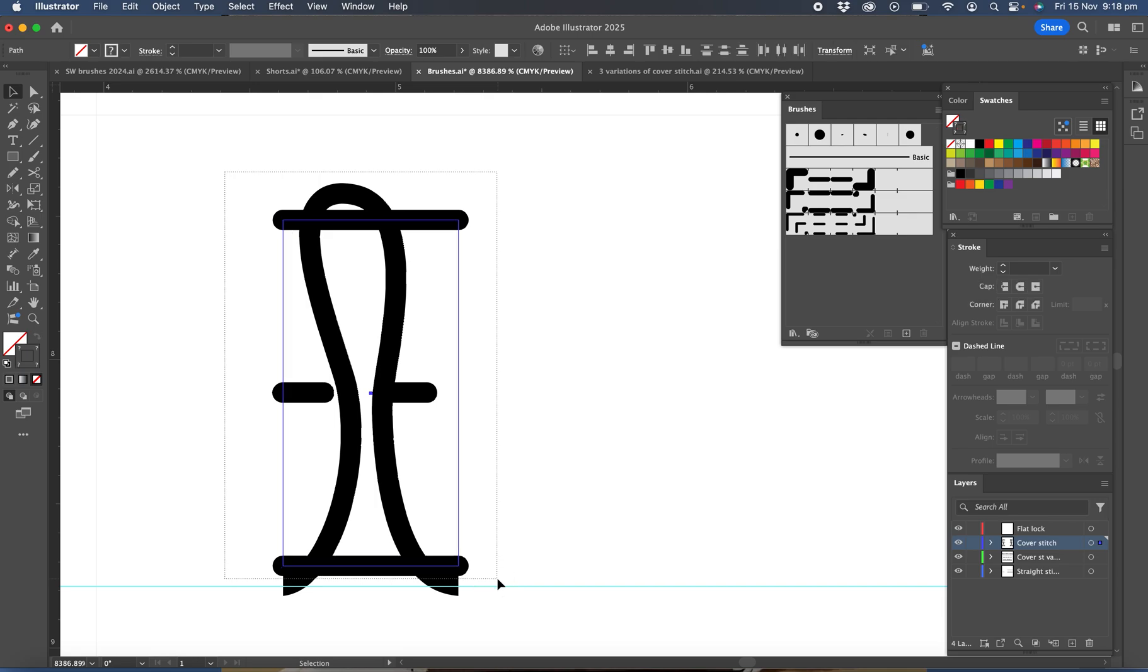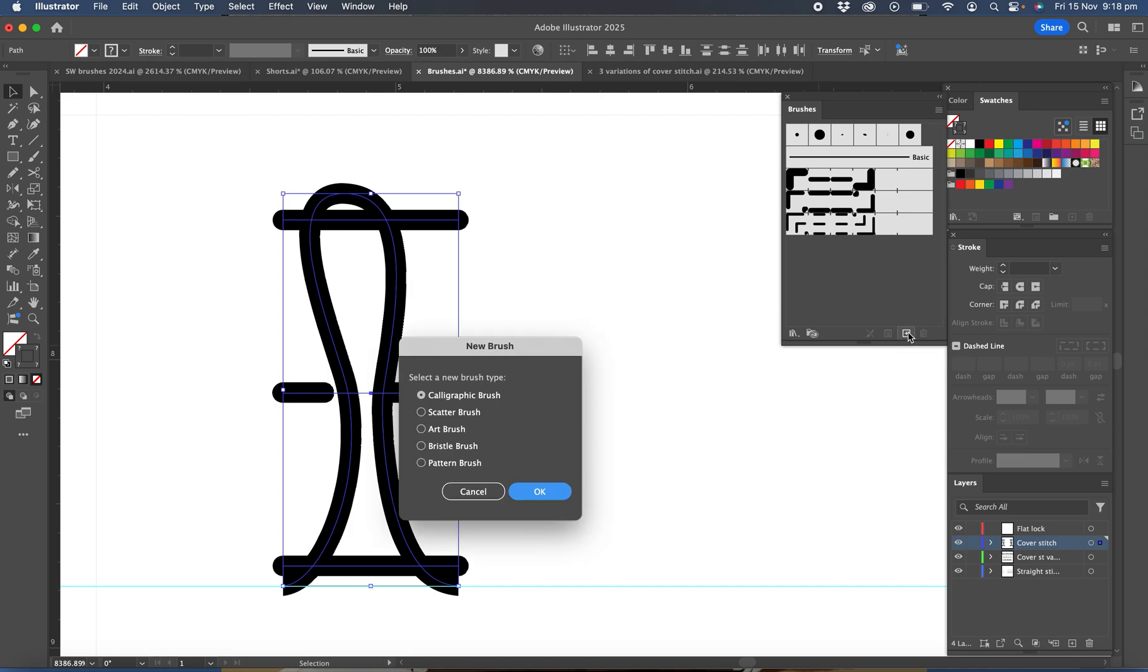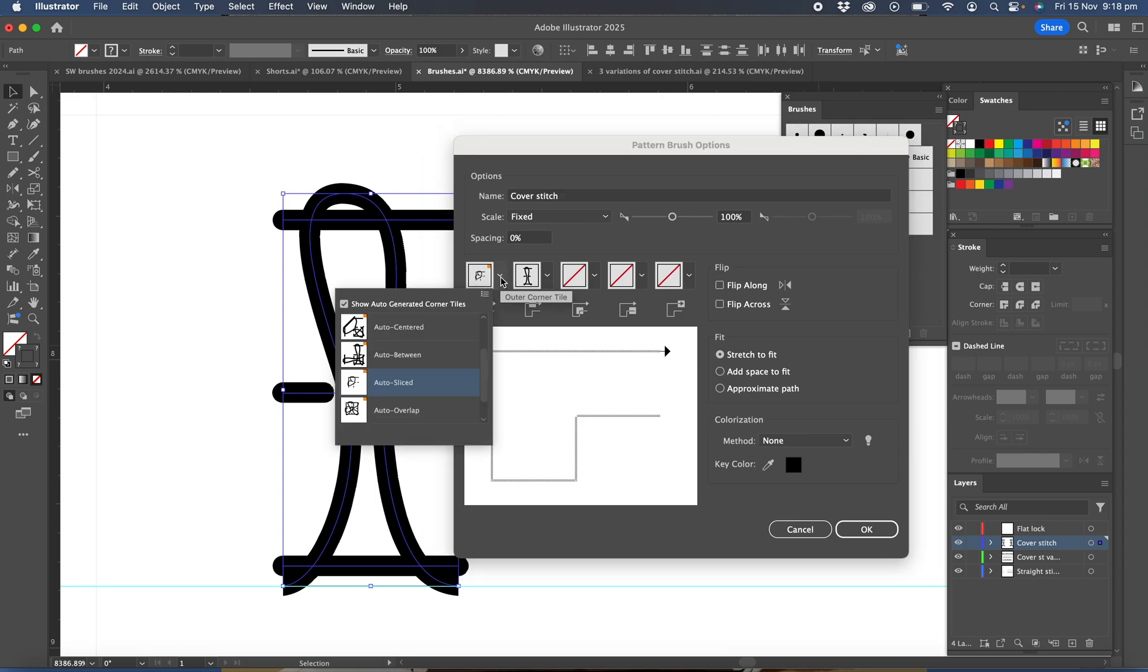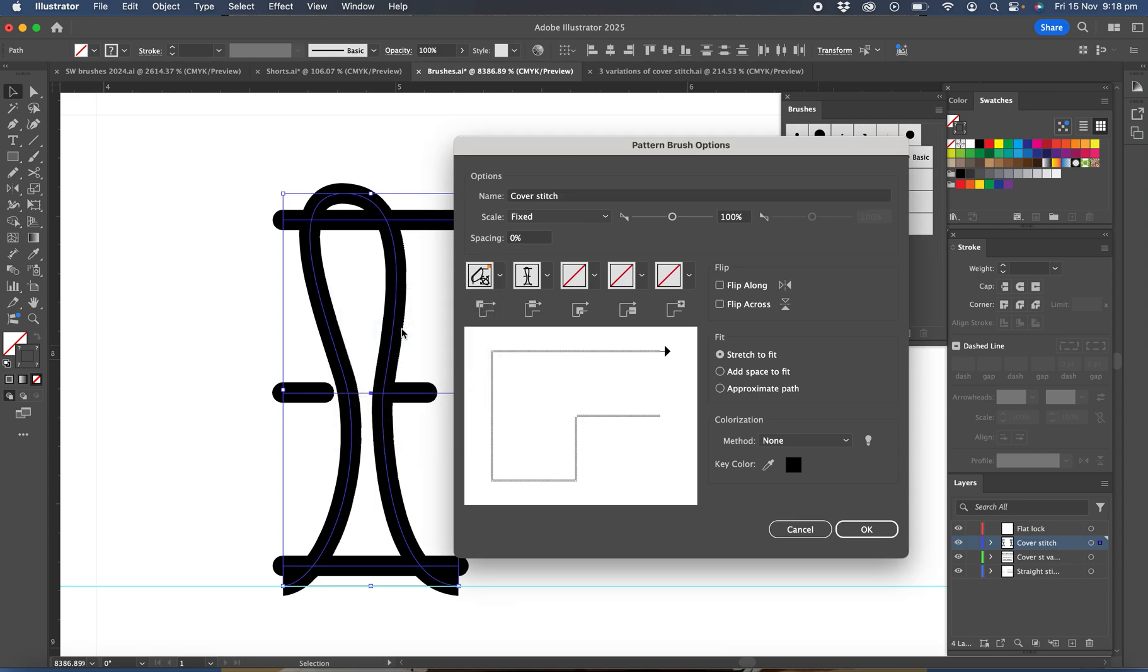And then over in the brushes click the plus and we're going to call this pattern brush. Okay, and this is going to be called cover stitch, and we'll set the outside corner to auto centered and the inside corner to auto centered.